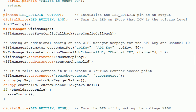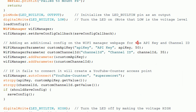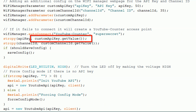The parameters take four inputs: an ID, a prompt text like I have for API key, a default value like I have for channel ID, and a max length. You get the values from the parameters using their getValue method.